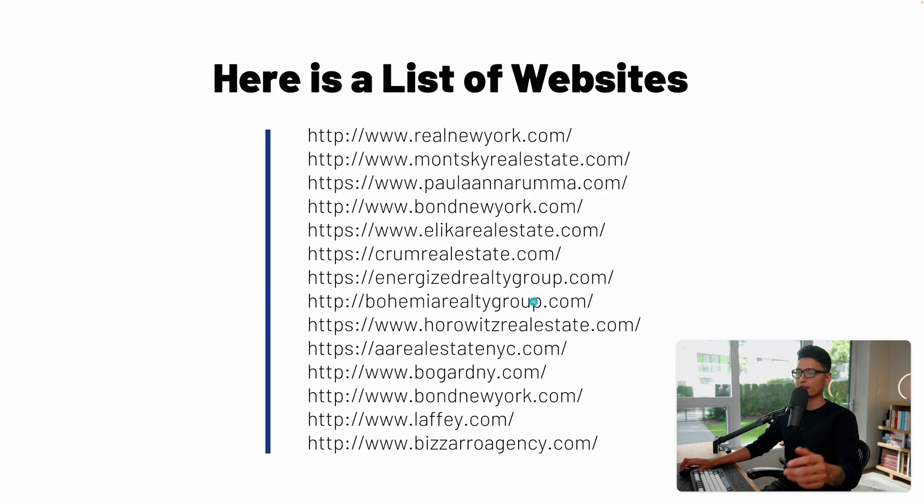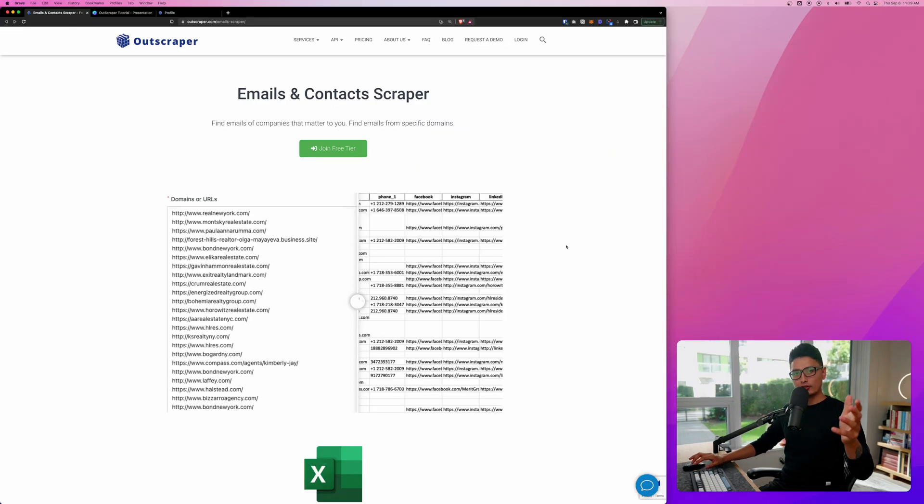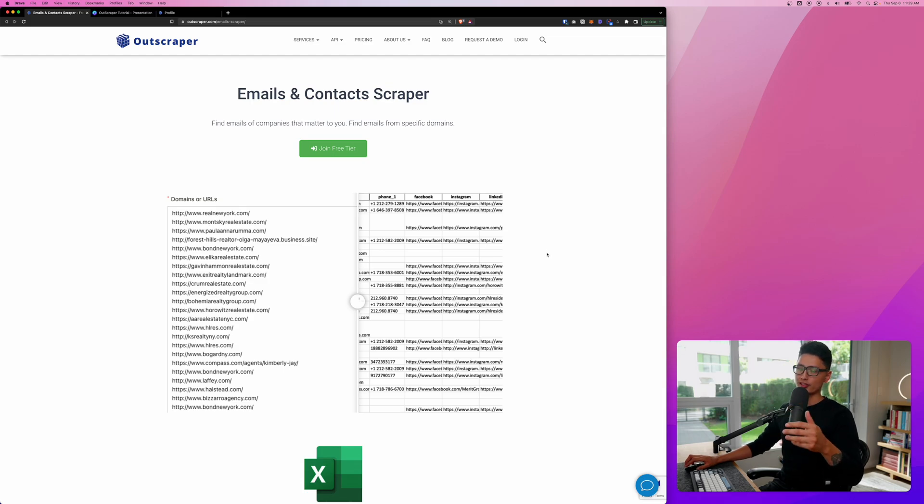With that said though, here is a list of websites we're going to scrape as a demonstration in this video. You can see mainly is a real estate dominated niche here. And now let's quickly touch on the scraping tool we're going to use for this tutorial.